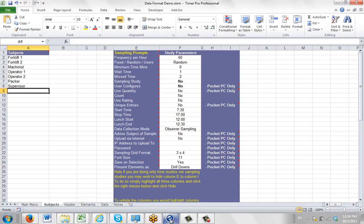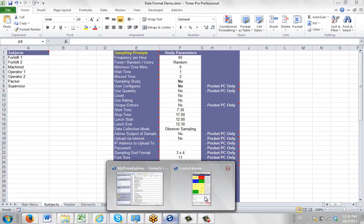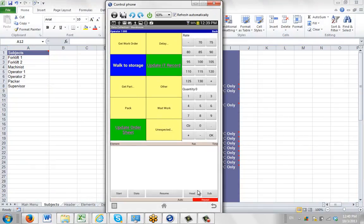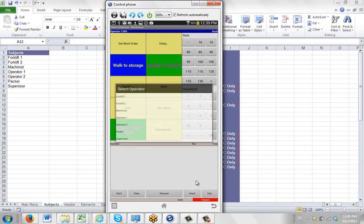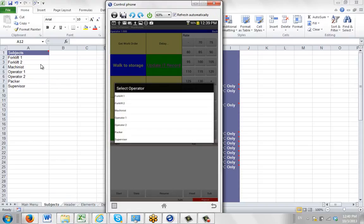So if I bring up the device here, you can see I've got operator 1 selected up here. If I go to my subject button here, you can see all of the subjects that we have listed in the Excel sheet in the background.